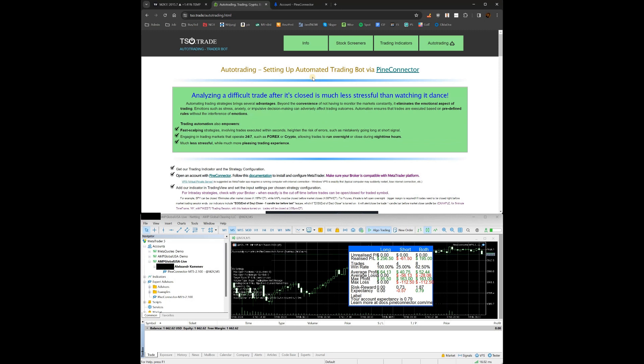The reasons behind setting up auto trading: besides obvious convenience, you can use it for fast scalping strategies which need really quick trade opening and closing. Similarly, for 24/7 markets like Forex and crypto where you can't stay all night — the automation will close trades or take partial profits whenever needed. The third and probably most important reason: it's simply less stressful and it eliminates the emotional aspect, because analyzing a trade after it's closed is much easier than watching it move around.